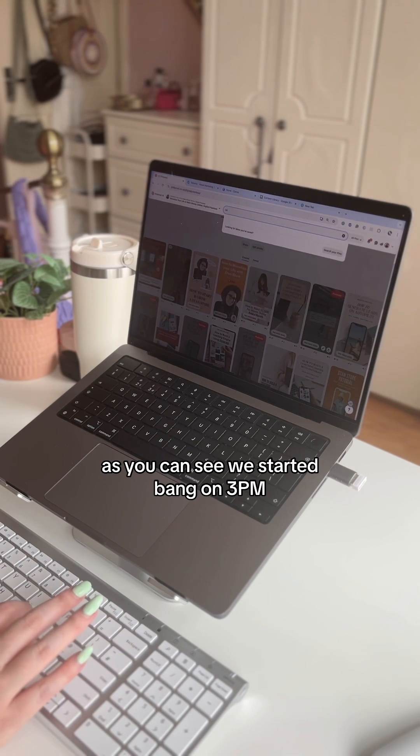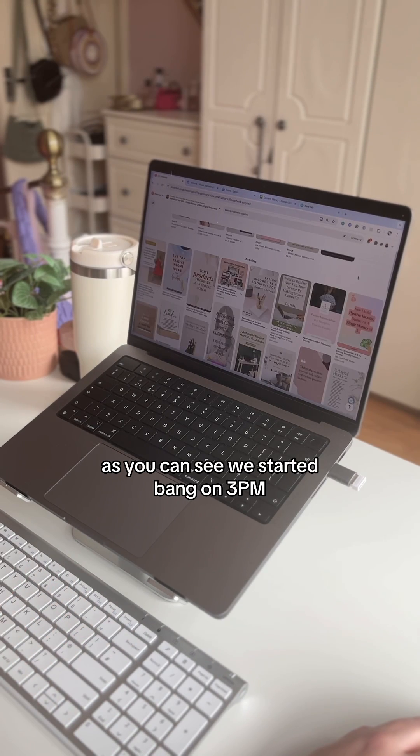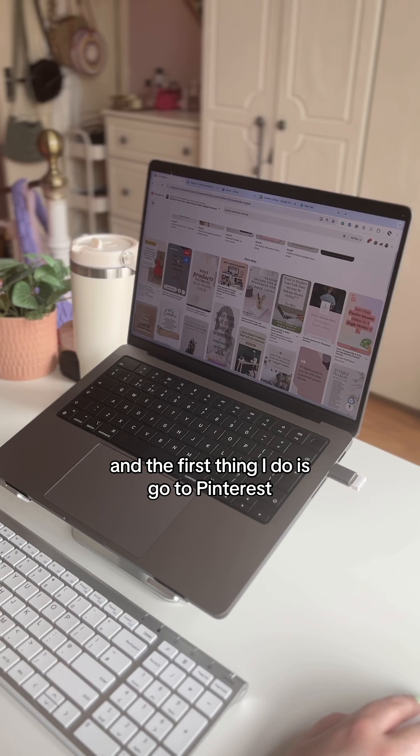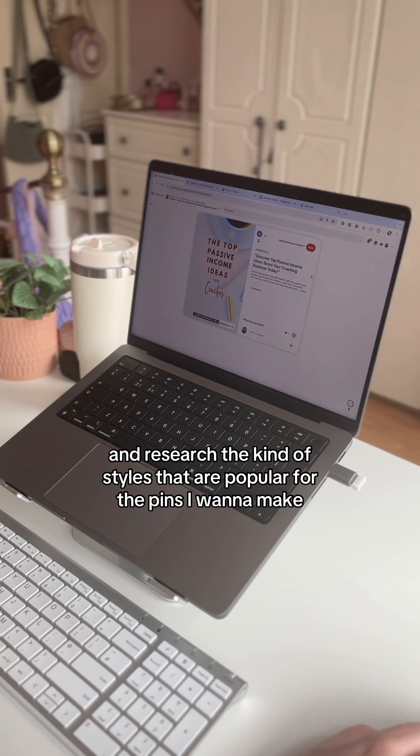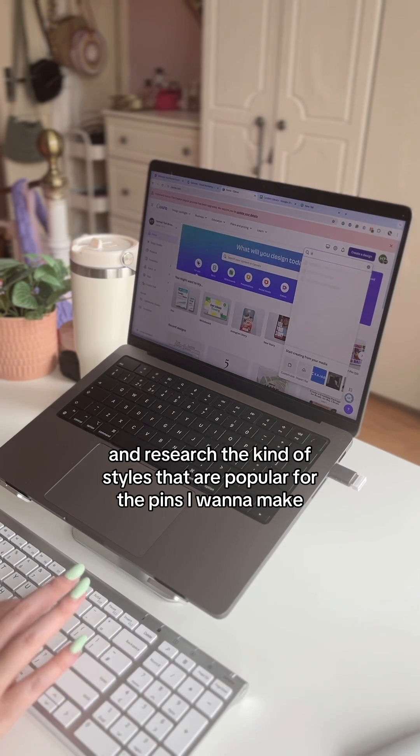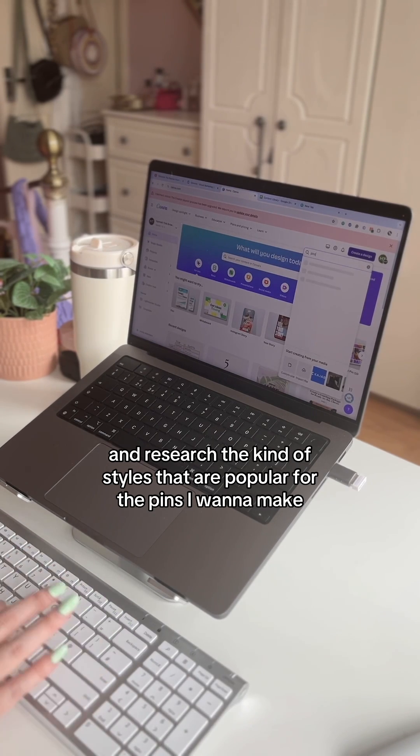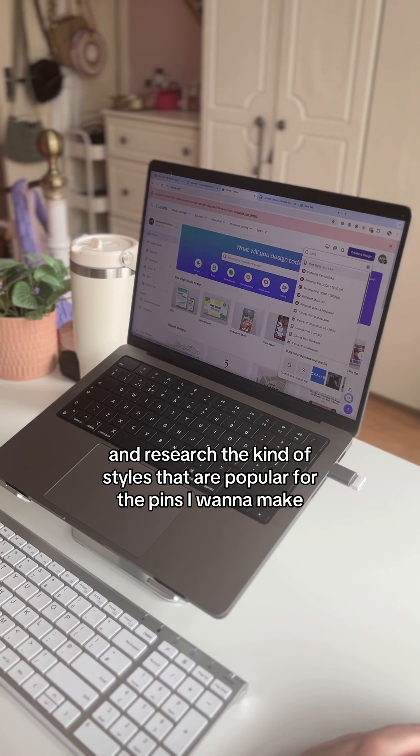As you can see, we started bang on 3pm. The first thing I do is go to Pinterest and research the kind of styles that are popular for the pins that I want to make.